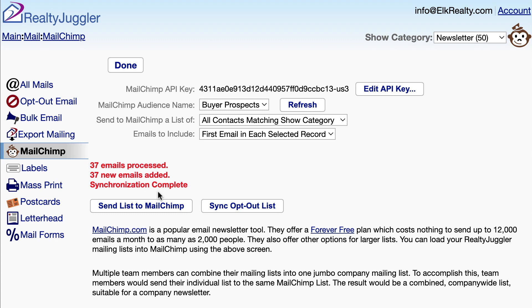Please note, your MailChimp mailing list is additive. I can choose some prospects or even all of my prospects and choose the same Newsletter list. When I send them to MailChimp, they'll be added to my mailing list in addition to the contacts I added earlier. RealtyJuggler will even check for duplicate email addresses, so if the same person's email address appears in both my contacts database and my prospects database, they will still only receive one copy of my newsletter.